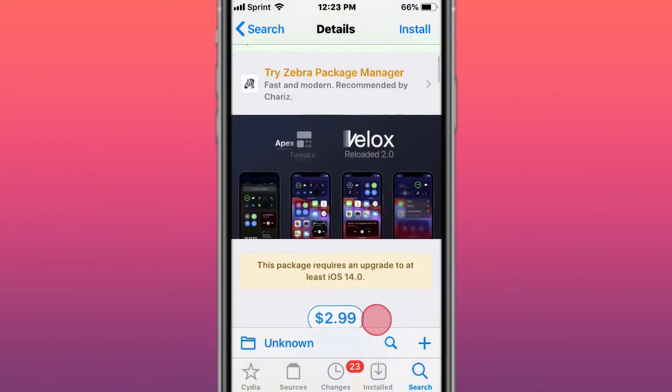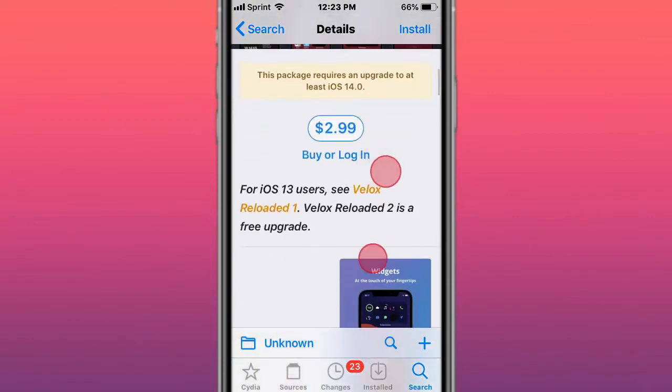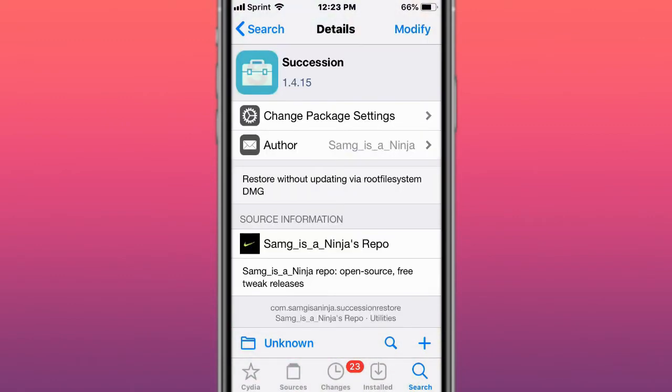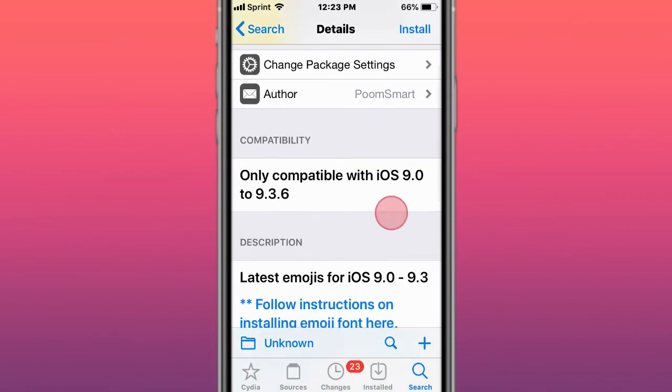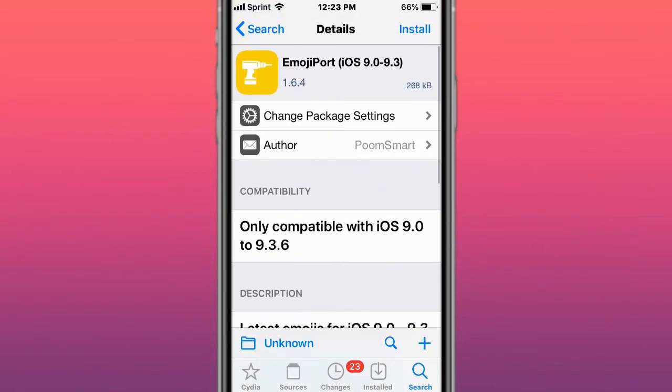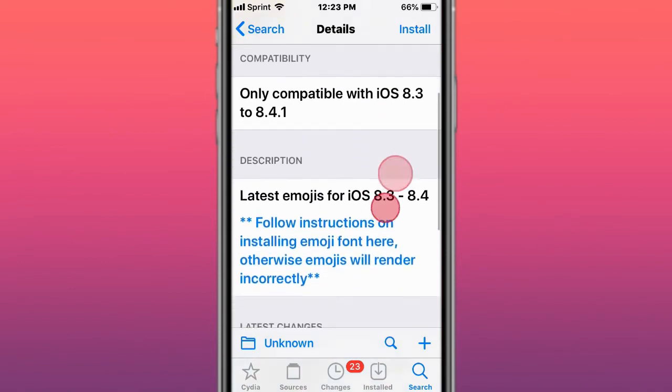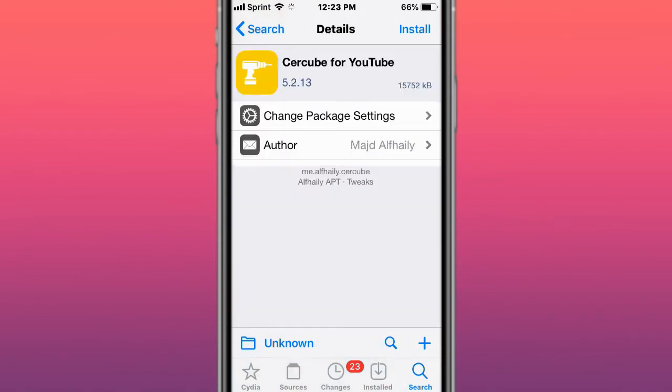This is called Deception, restore without updating via root file system DMG. This is called EmojiPort iOS 9 to 9.3, latest emojis for iOS 9 to 9.3. This is called EmojiPort iOS 8.3 to 8.4, latest emojis for iOS 8.3 to 8.4.